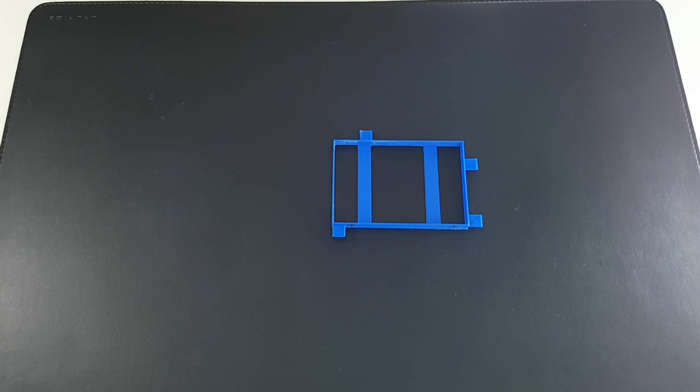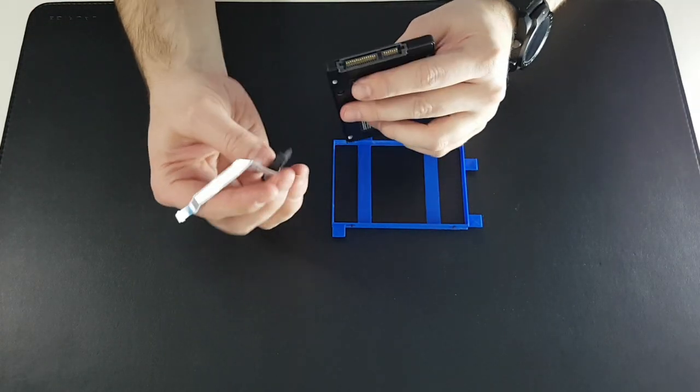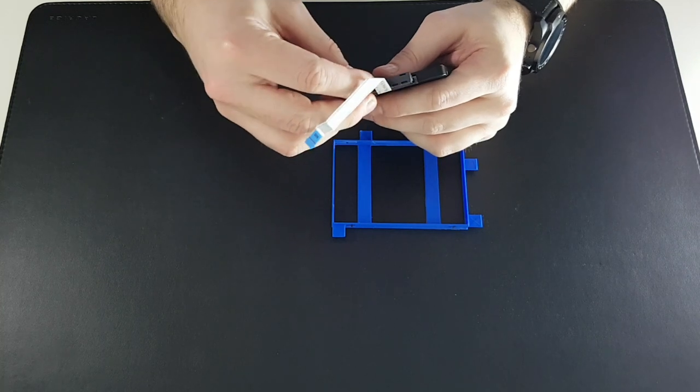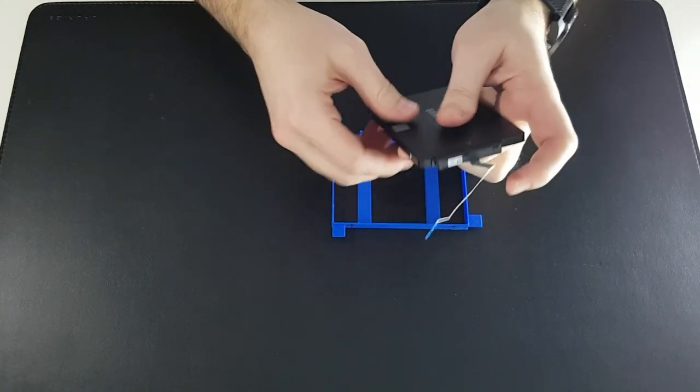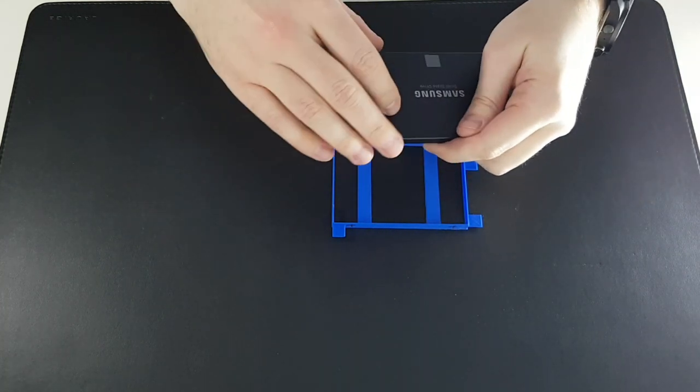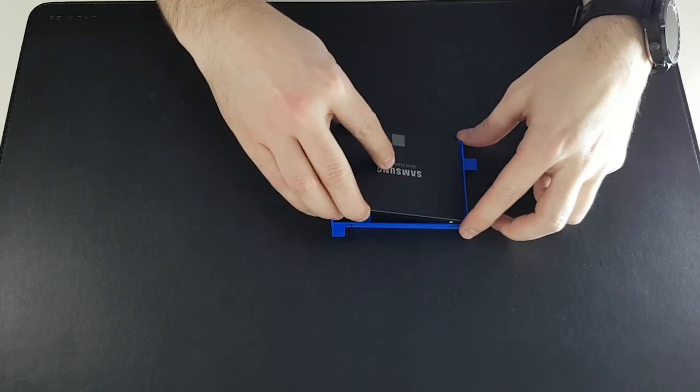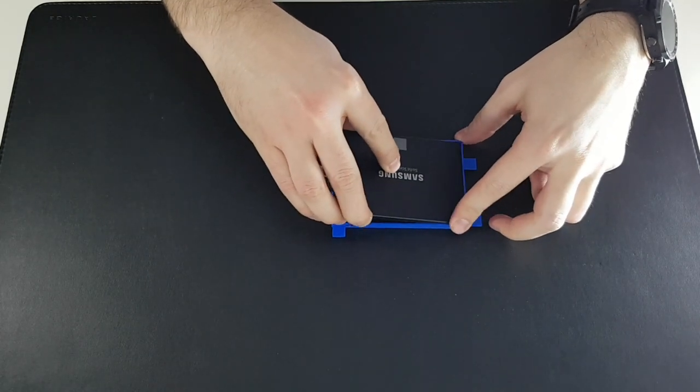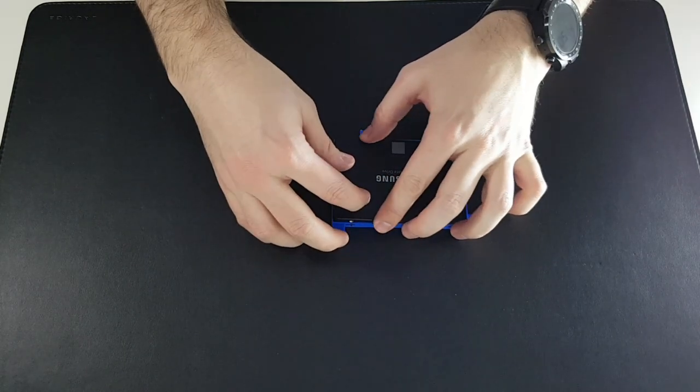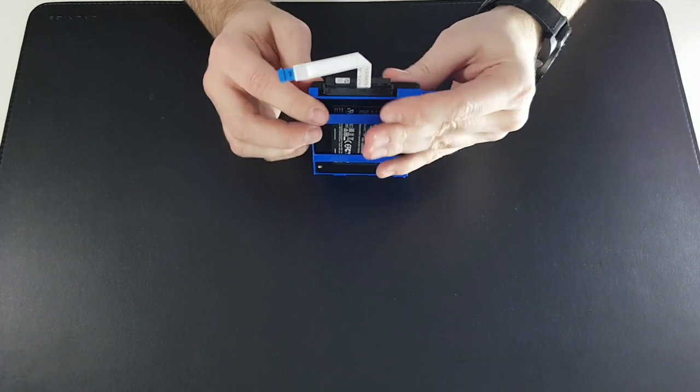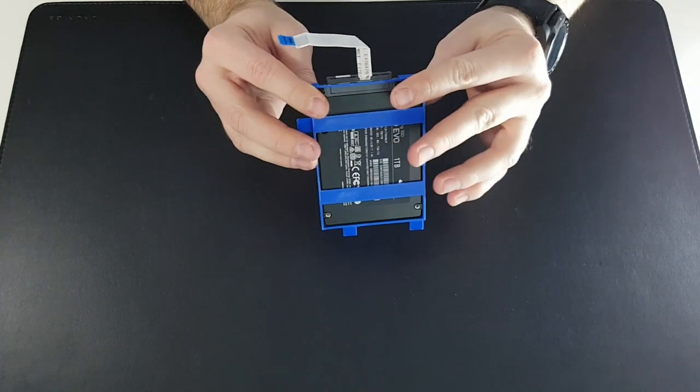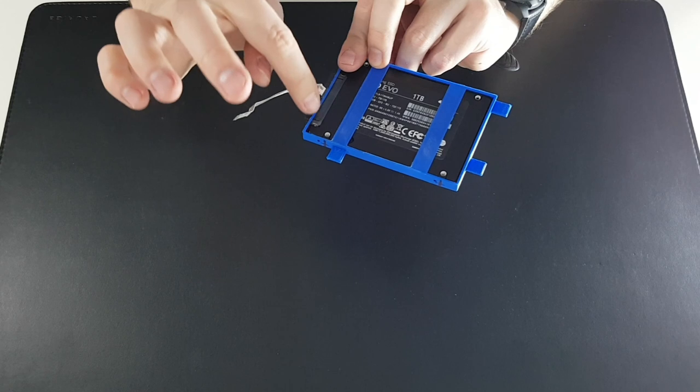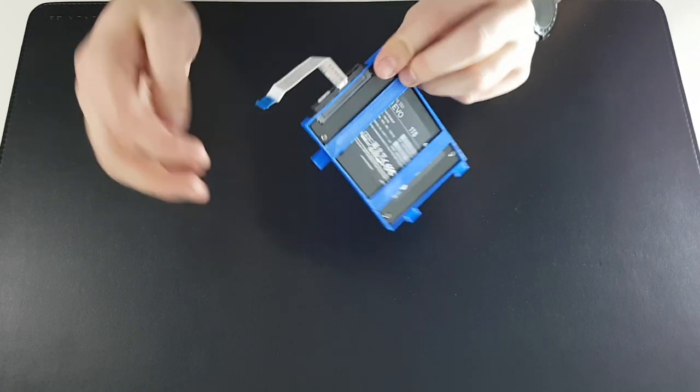This is the cradle I made with the 3D printer. Let's see if everything fits well. Seems okay. There is space enough for the connector and everything.